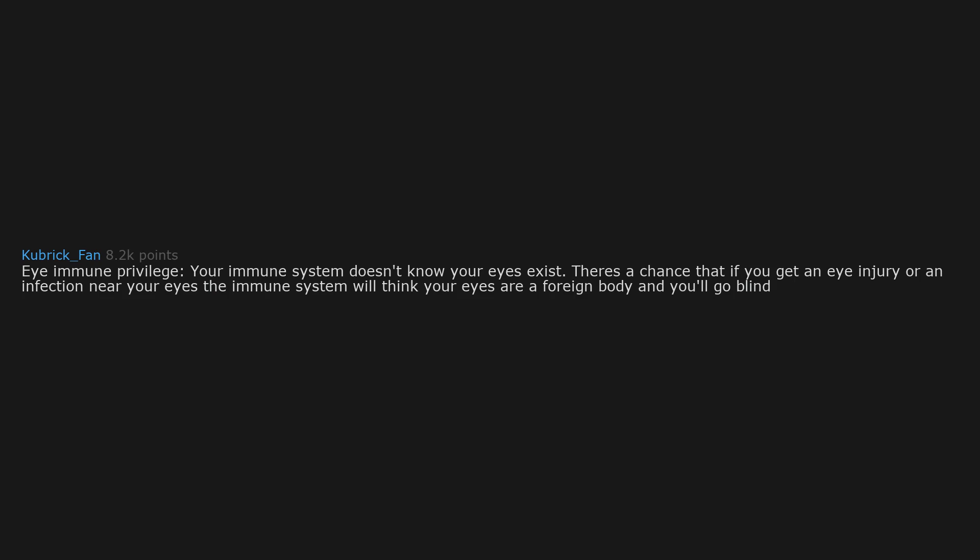Eye immune privilege. Your immune system doesn't know your eyes exist. There's a chance that if you get an eye injury or an infection near your eyes, the immune system will think your eyes are a foreign body and you'll go blind.